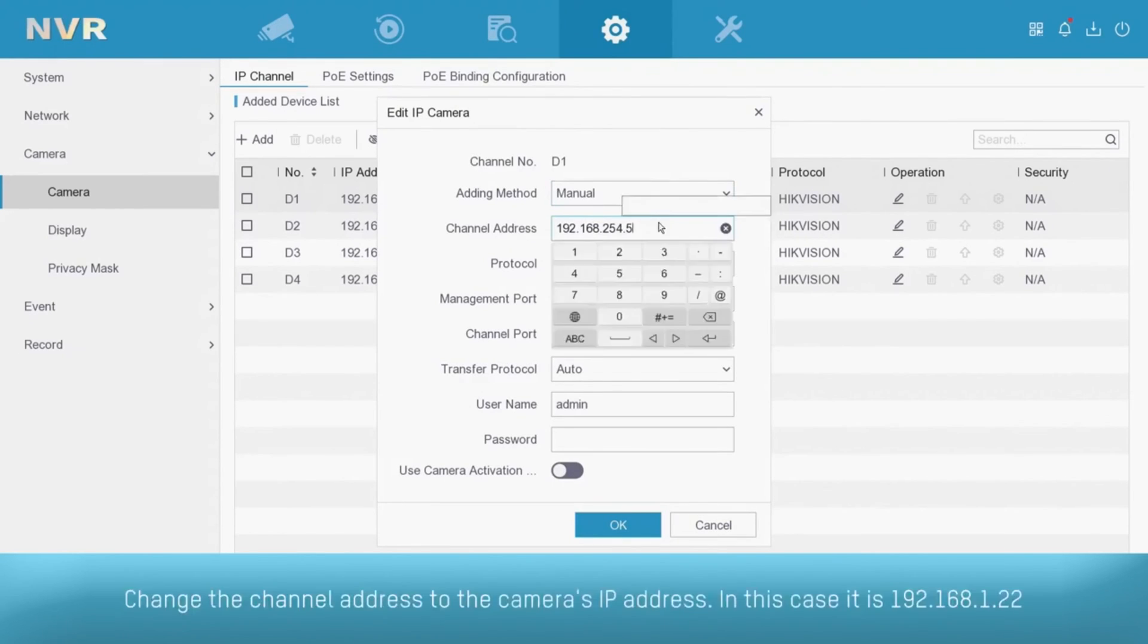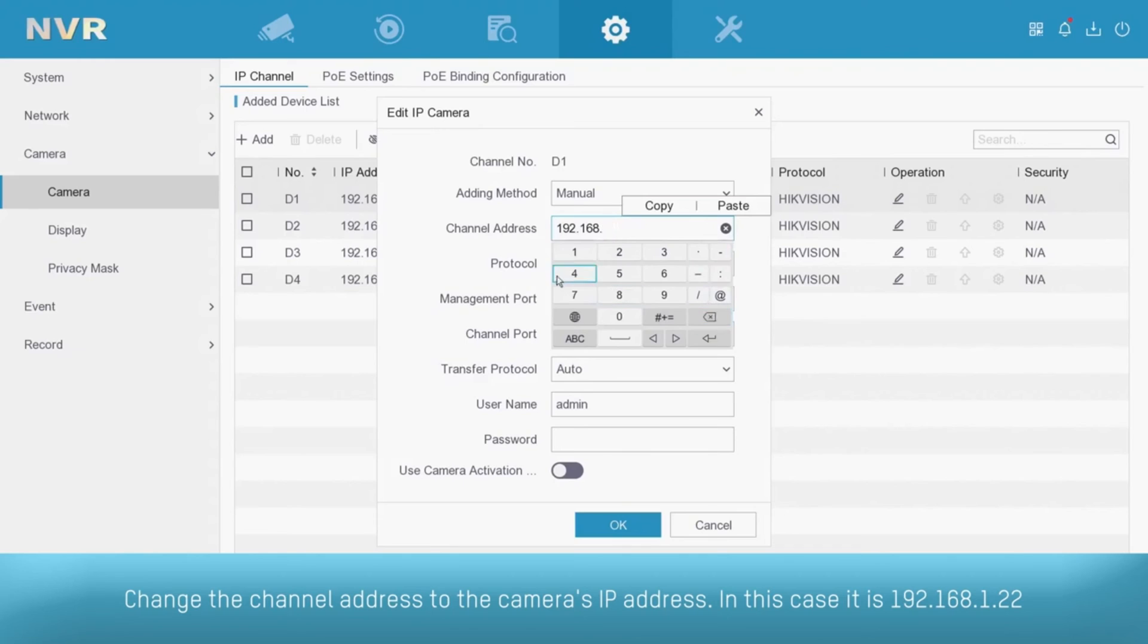Change the channel address to the camera's IP address. In this case it is 192.168.1.22.